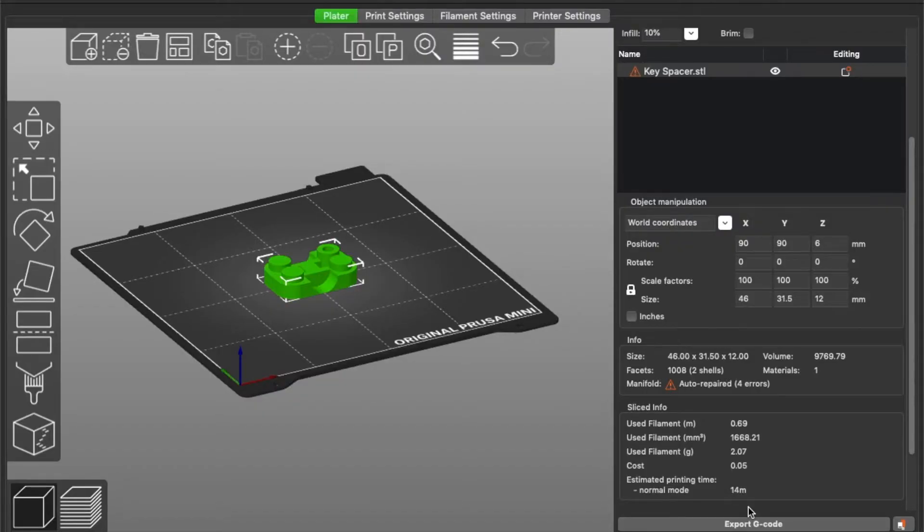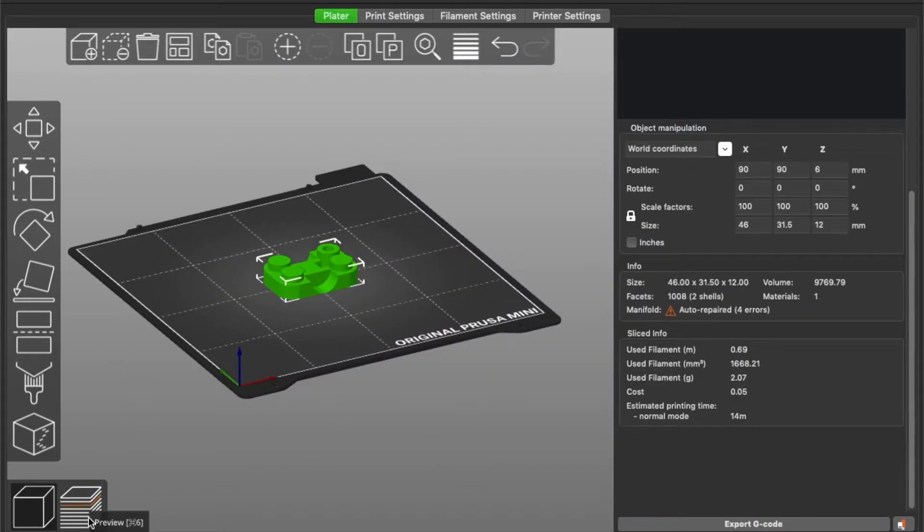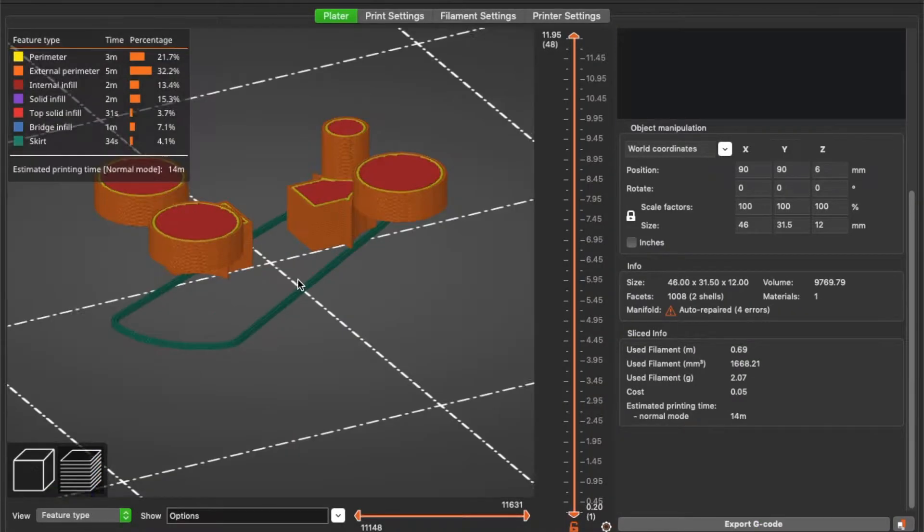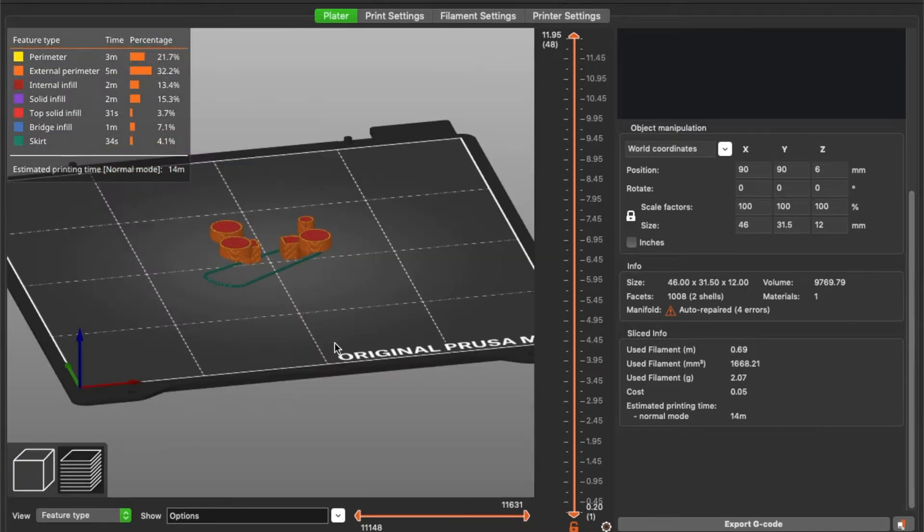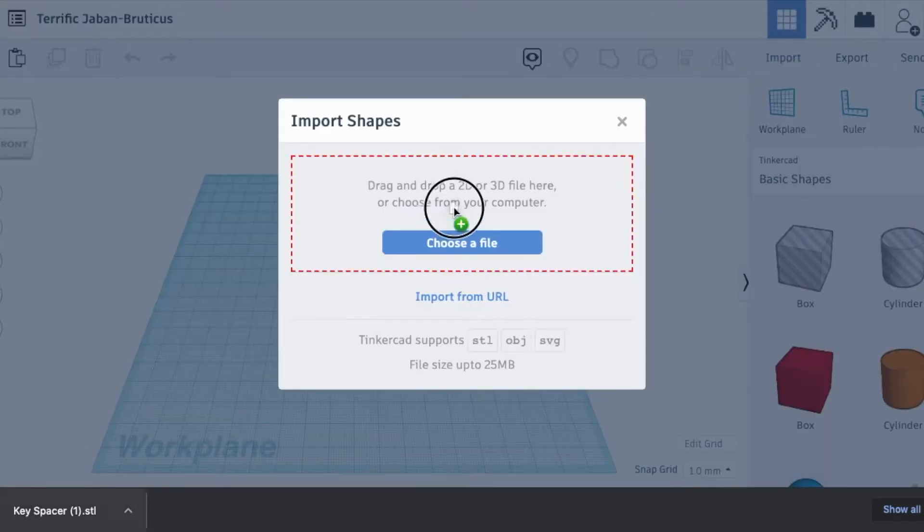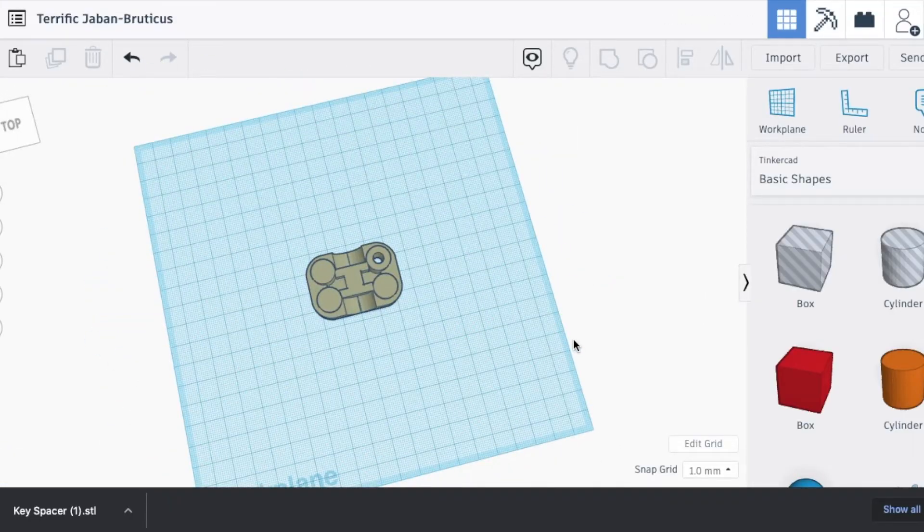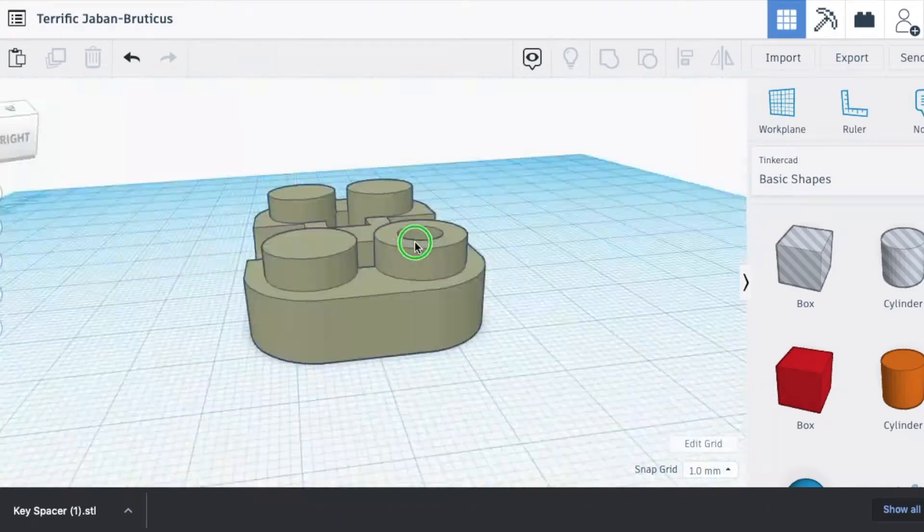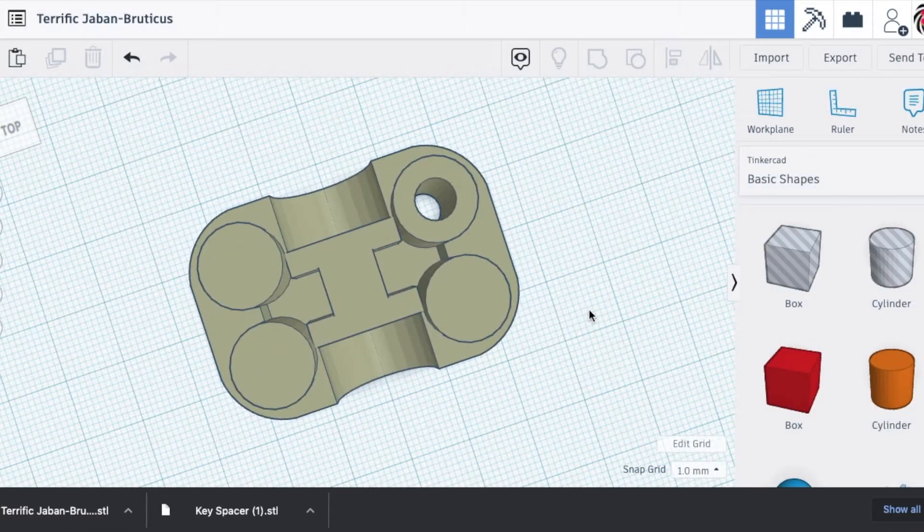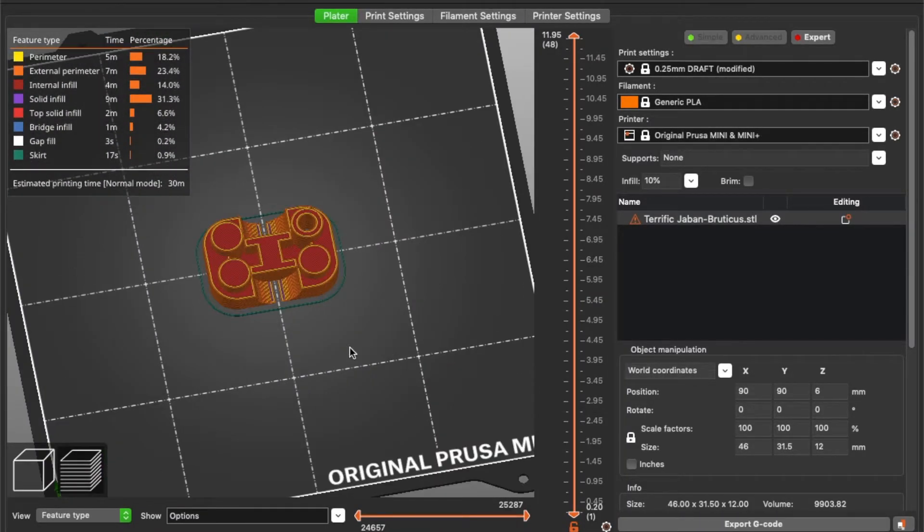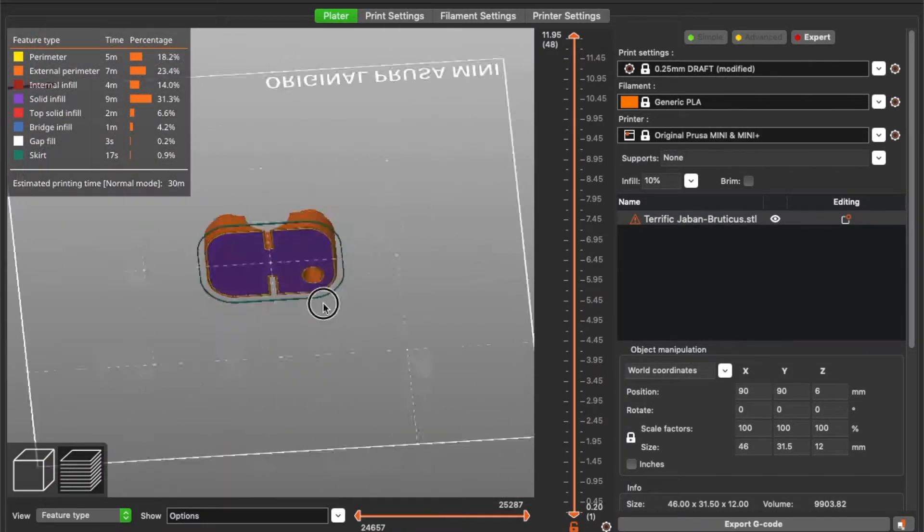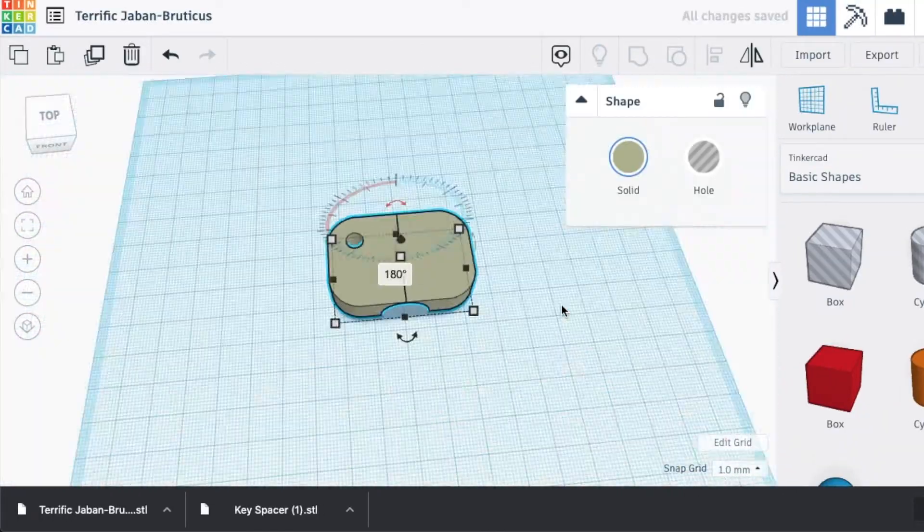So with this done I went ahead and exported it and then imported it into the slicing software. And that's when an old friend of mine reared its ugly head. My slicing software does not seem to like files directly from SketchUp. So I had the idea to transfer this into Tinkercad first, and then we should be able to export it from Tinkercad and try it again in the slicing software.